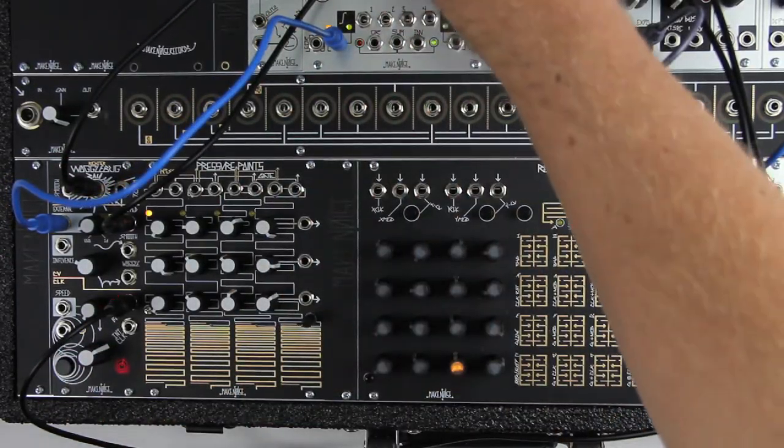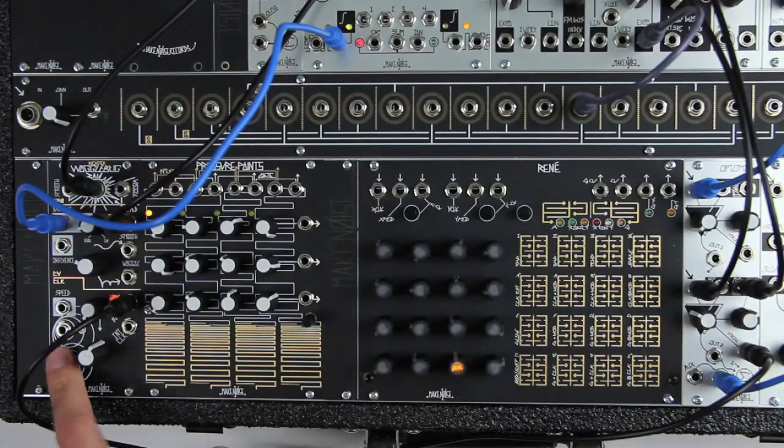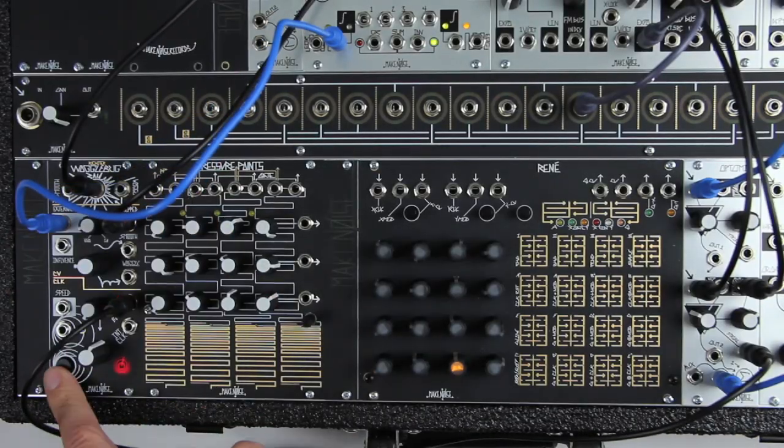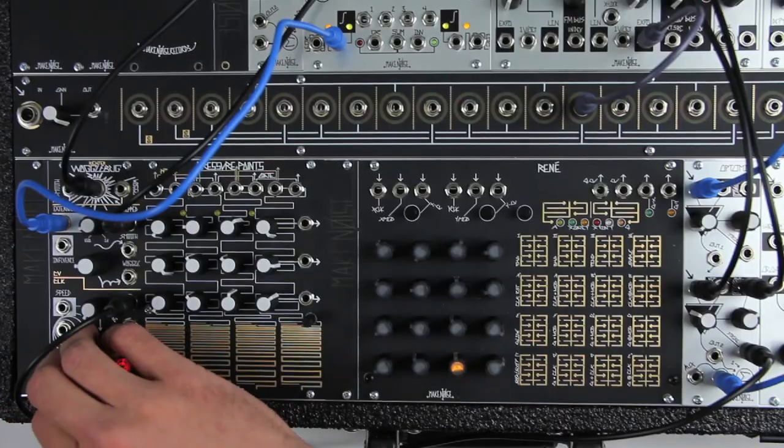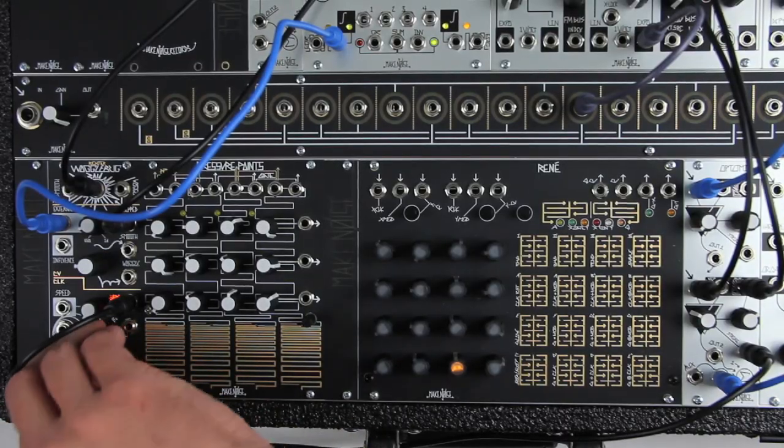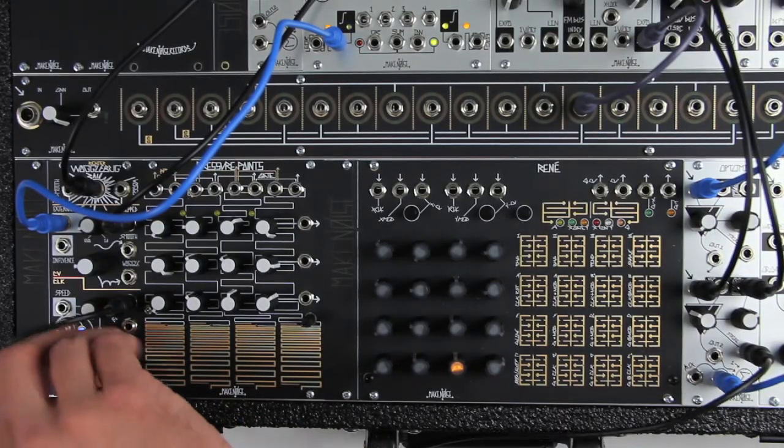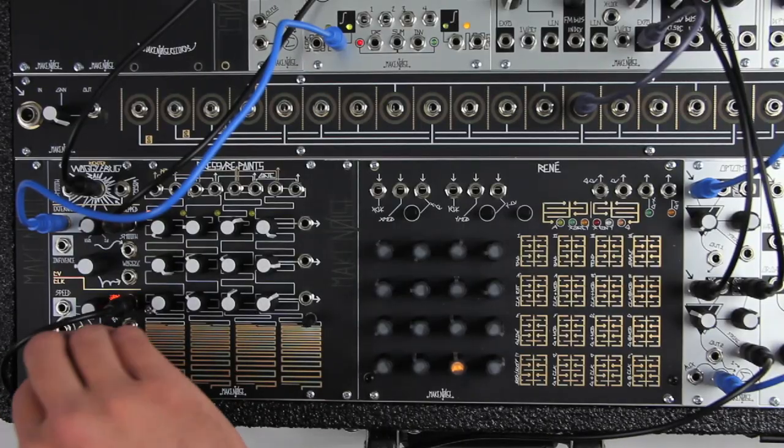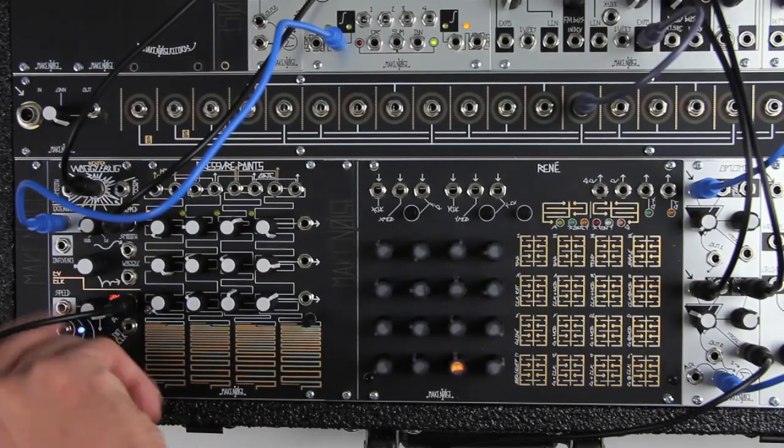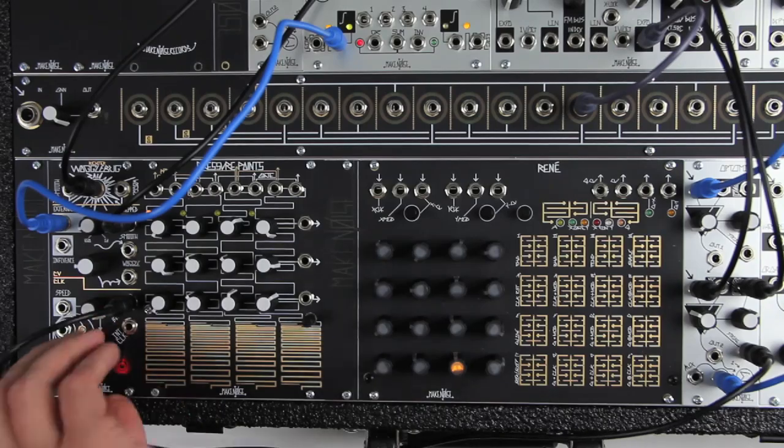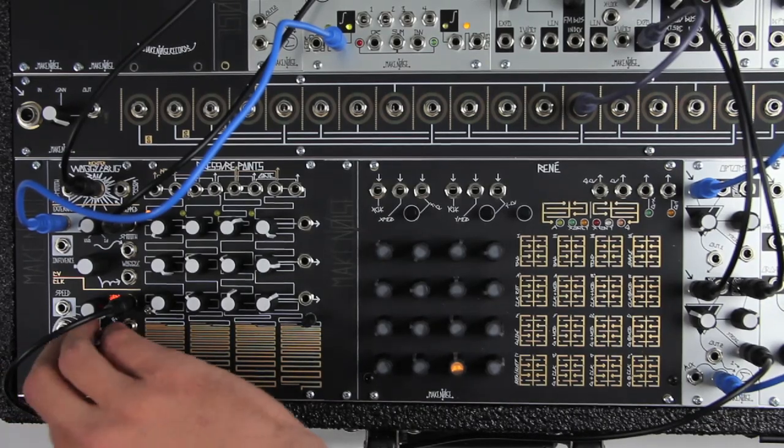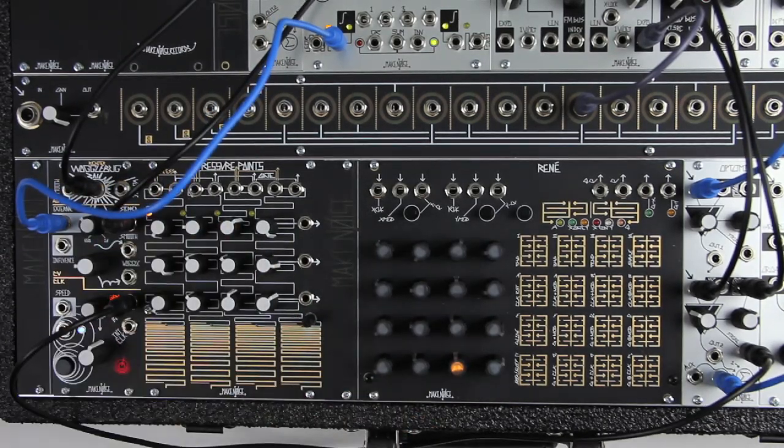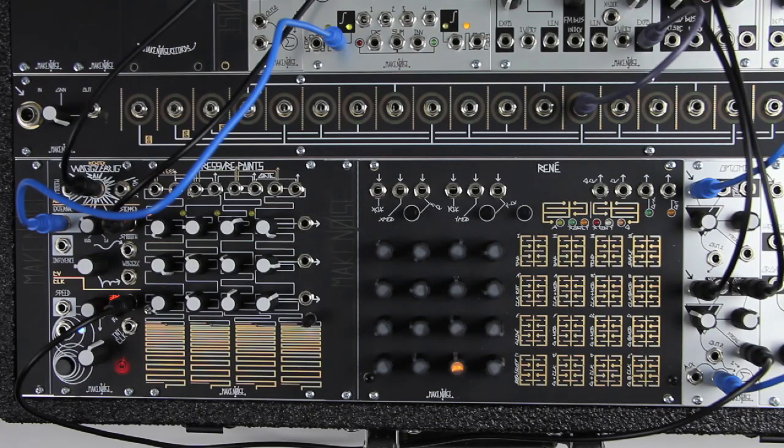With its ergonomic layout, immediate tactile control over the clock rate and sample and hold, the constant availability of the master clock even when the system is suspended, and the influence and ego inputs providing unique ways to process and influence other signals from the system, the Wogglebug is the most musical and playable random generator available. It is easy to morph its behavior from subtle inflection to total chaos and back. Visit MakeNoiseMusic.com for more info.